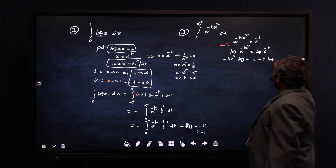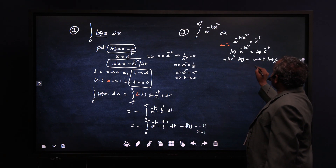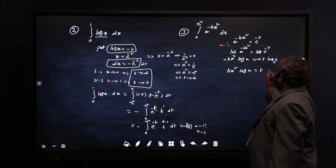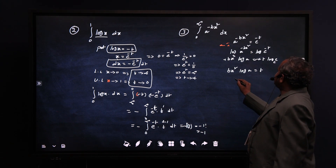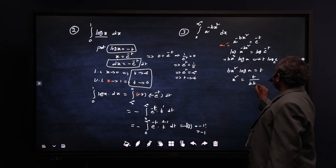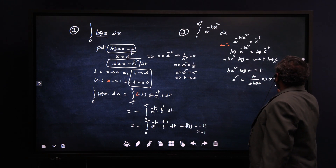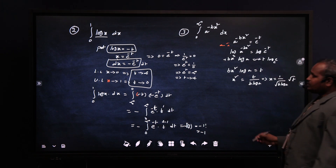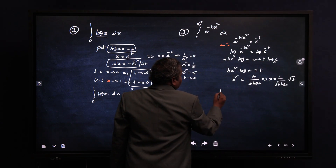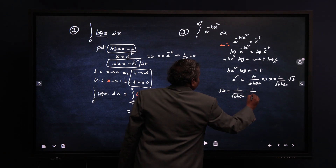Since log base e of e equals 1, the minus signs cancel and we get bx² log(a) = t. Therefore x² = t/(b log a), which gives x = (1/√(b log a)) · √t. Differentiating, dx = (1/√(b log a)) · (1/(2√t)) dt.